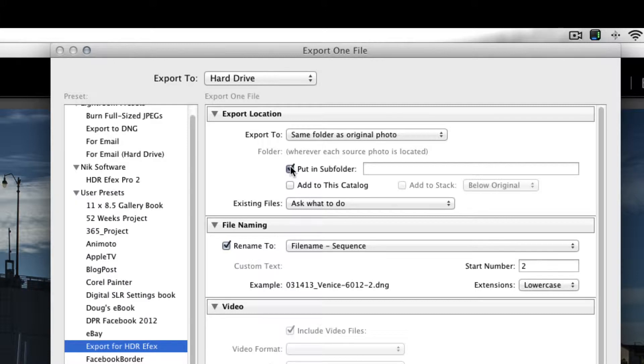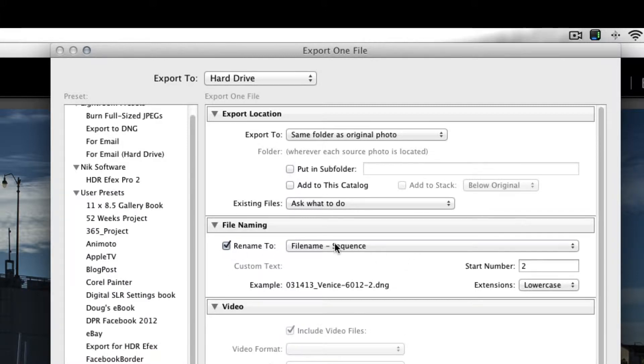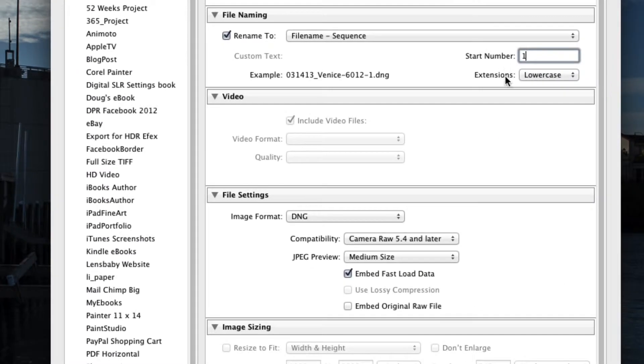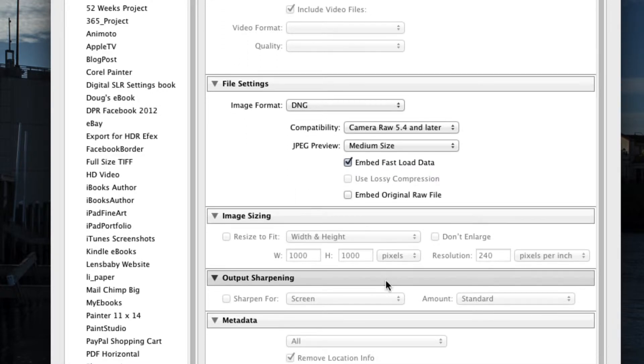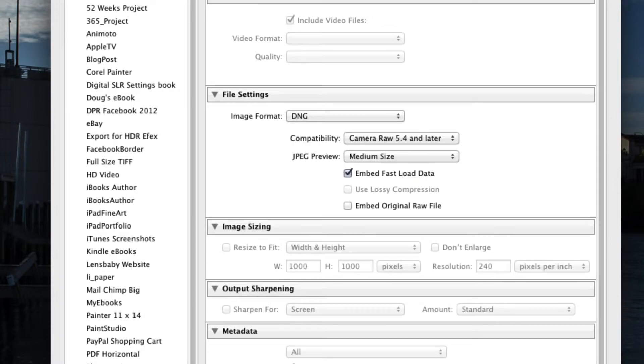And I've got a preset here that I've created that I call Export for HDR Effects, and I export it to the same folder as the original. I don't put it in a subfolder and I give it a file name and a sequence. In this case, it's going to have the same file name. It exports it as a DNG file, a digital negative. And now I'm just going to export it.